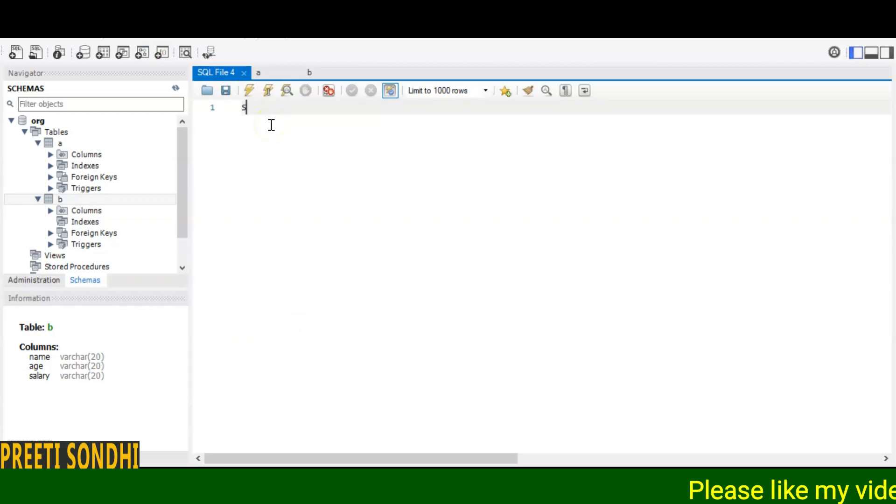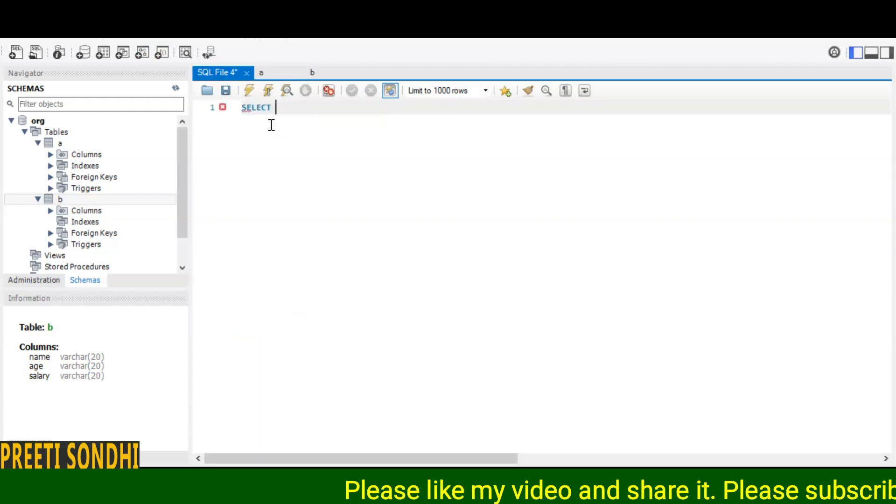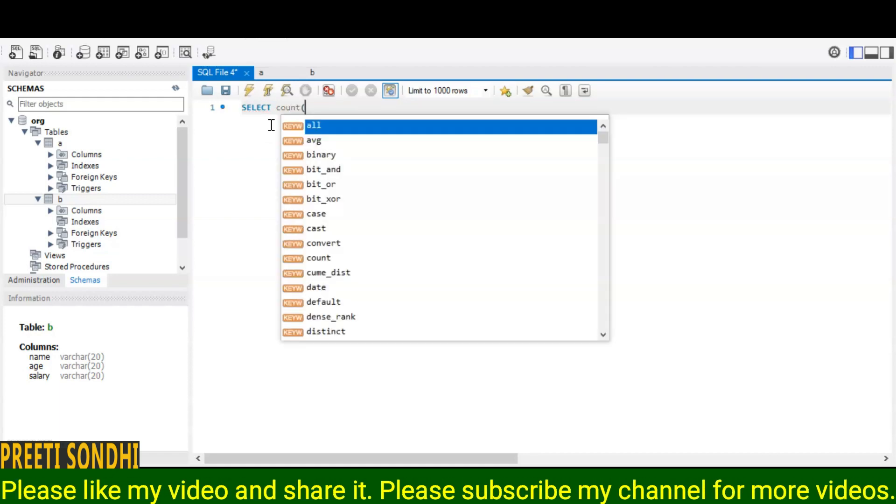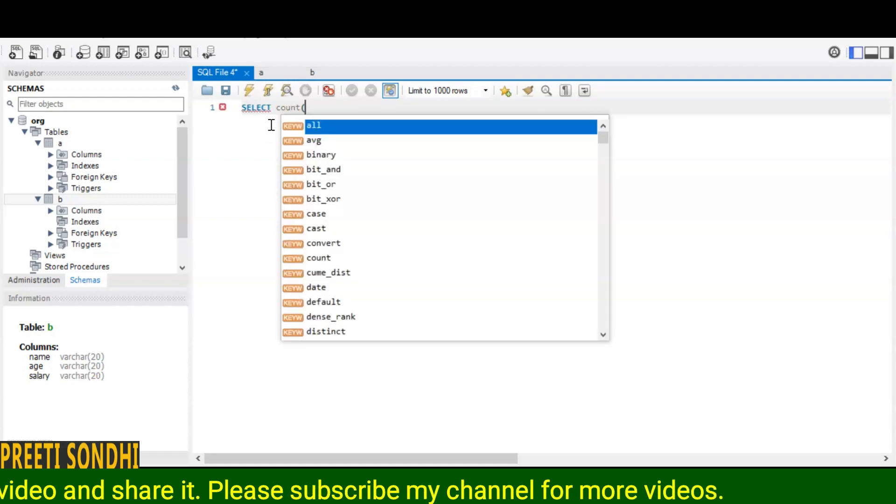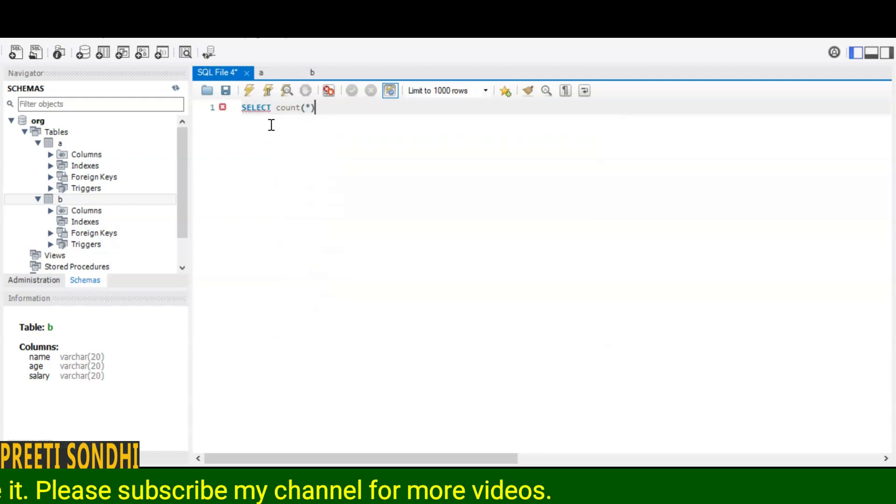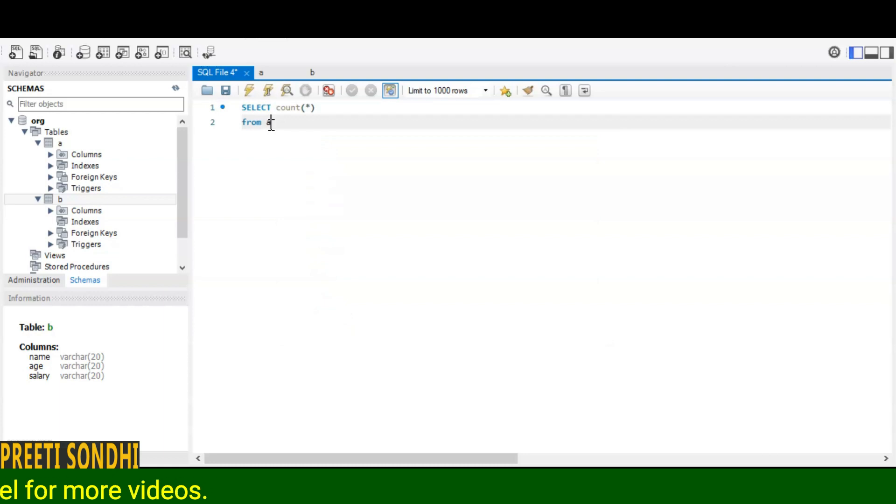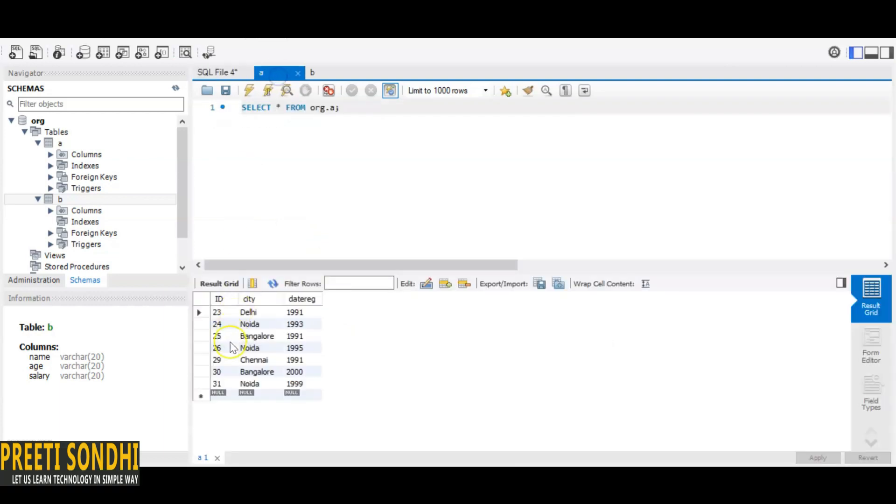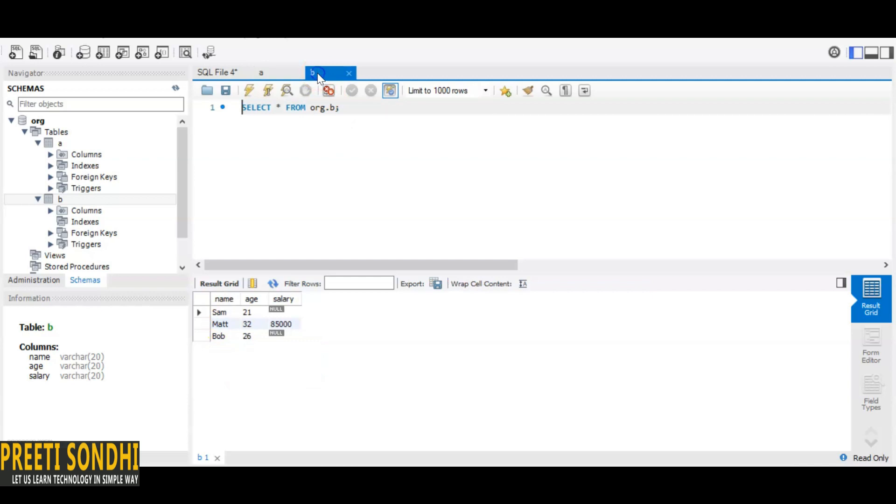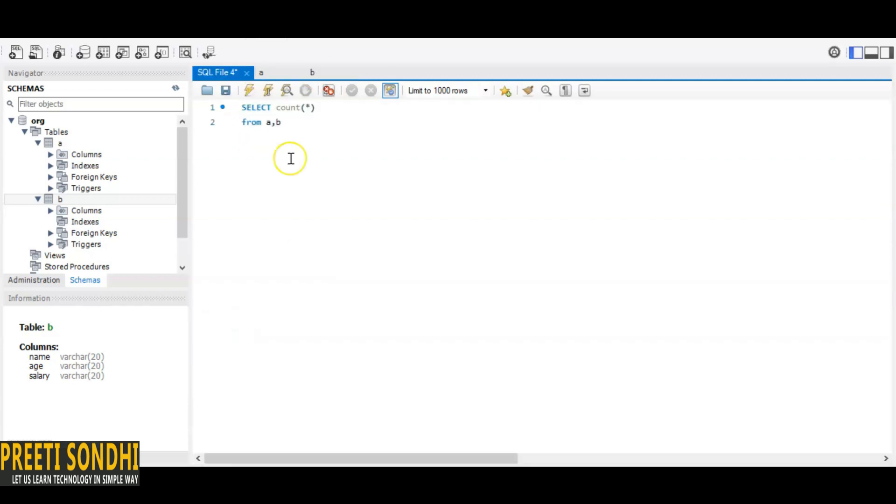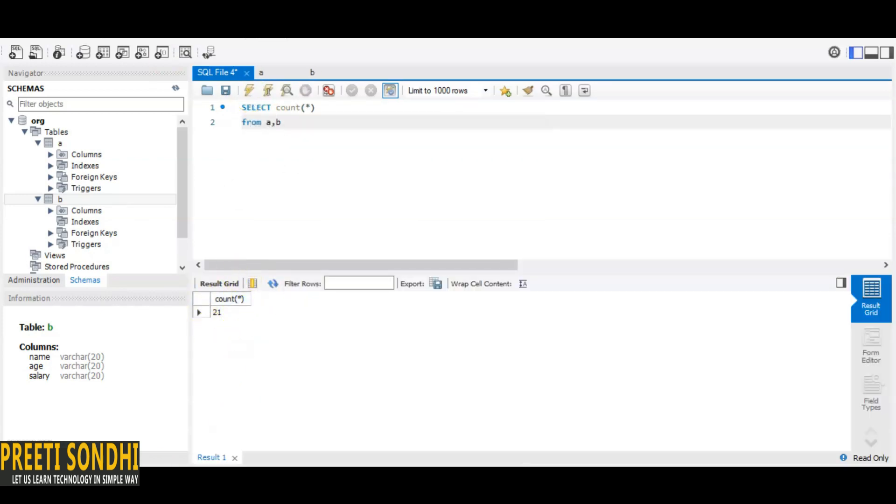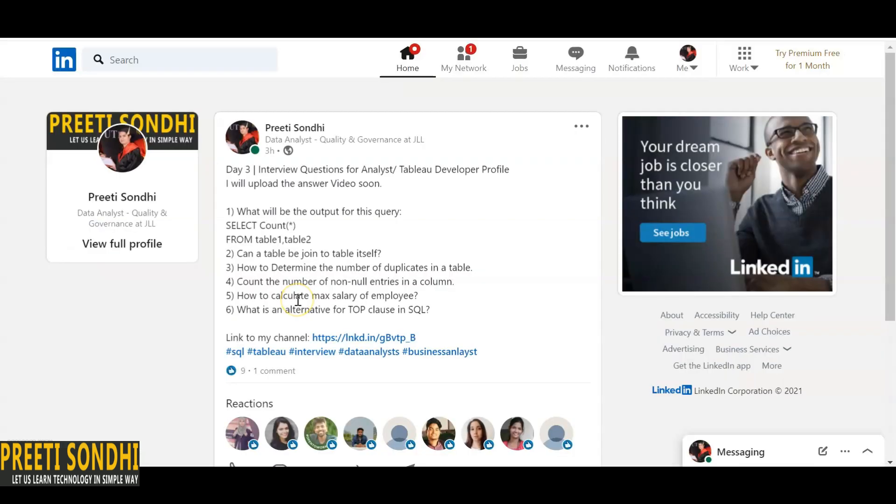SELECT COUNT(*) FROM table A and table B. You can see here there are total one, two, three, four, five, six, seven, and here are total three. So seven into three, the output should be 21. And now I'm just going to run this, and the output is 21. Let's move to the second question, and that